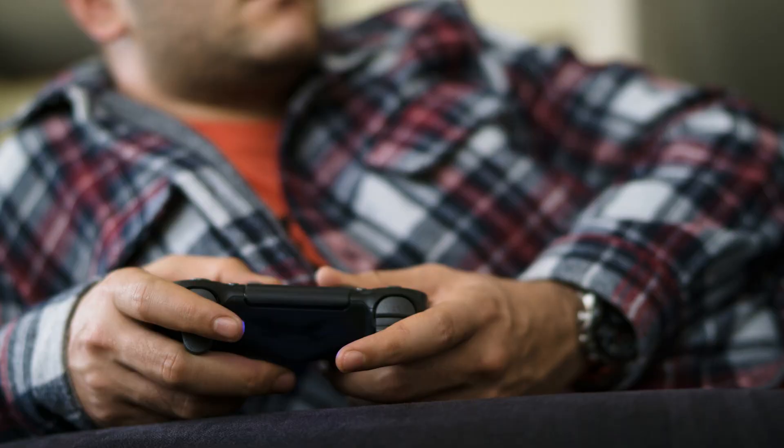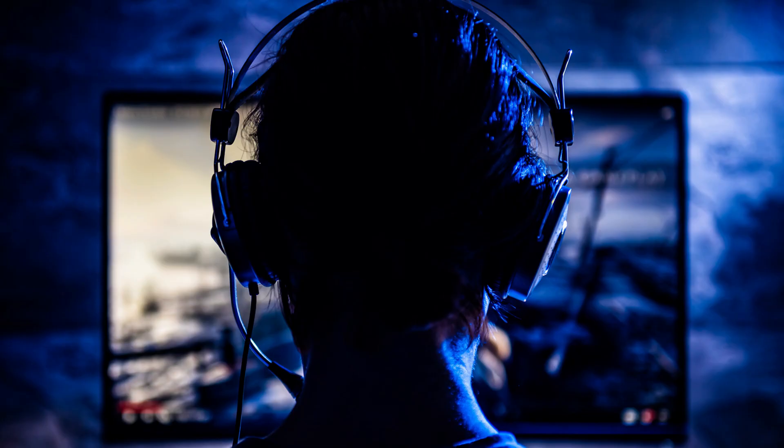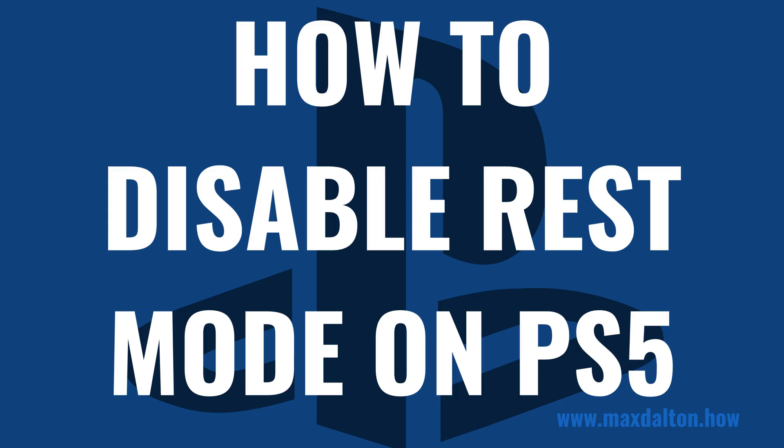Or maybe you're worried about connected peripherals experiencing issues while your PS5 is in rest mode. No matter the reason, Sony makes it easy to completely disable rest mode on your PS5. Now let's walk through the steps to disable rest mode on your PS5.